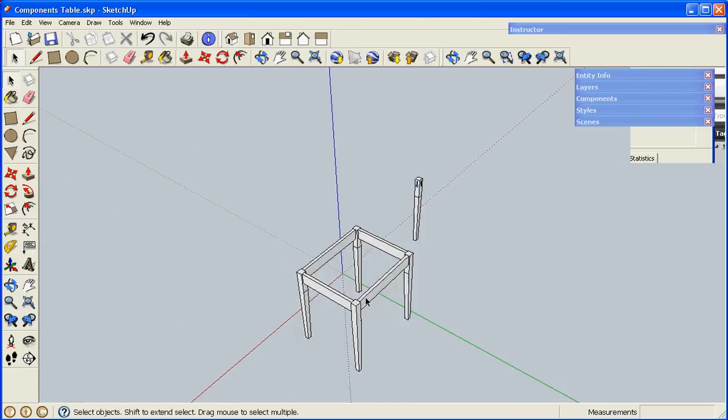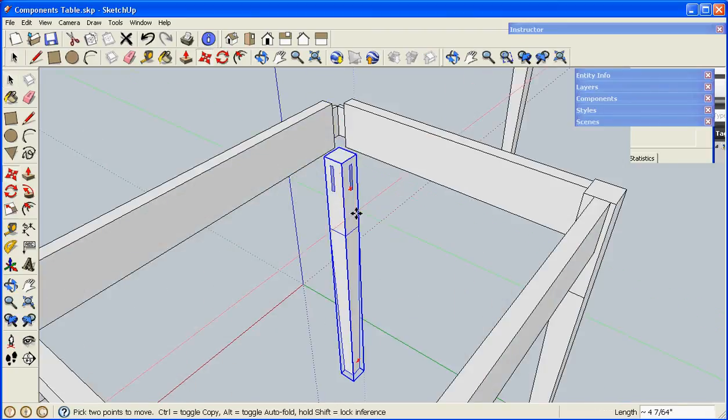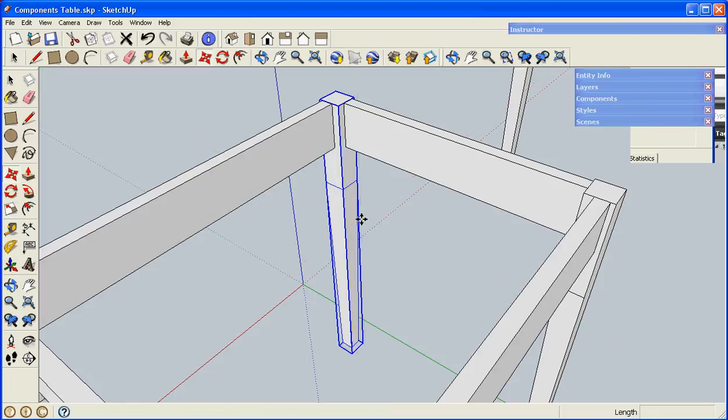When I go back to the other components in the model, all of my legs now have mortises.